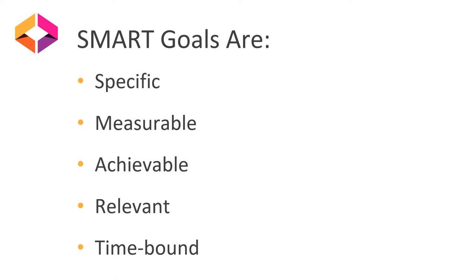For specific, you want to look at what you want to accomplish. This should be clear and it could be helpful to think about the who, the what, the when, the where, the which, and the why.